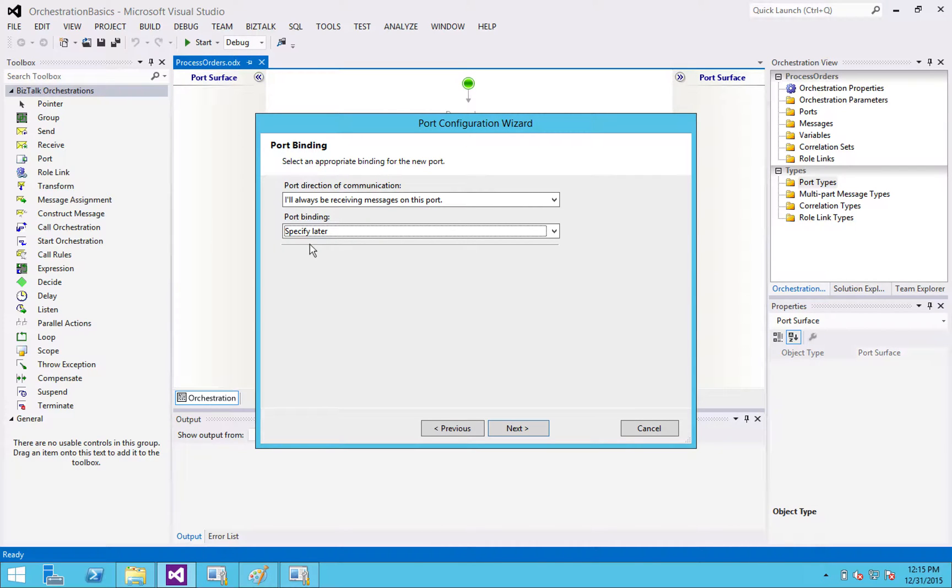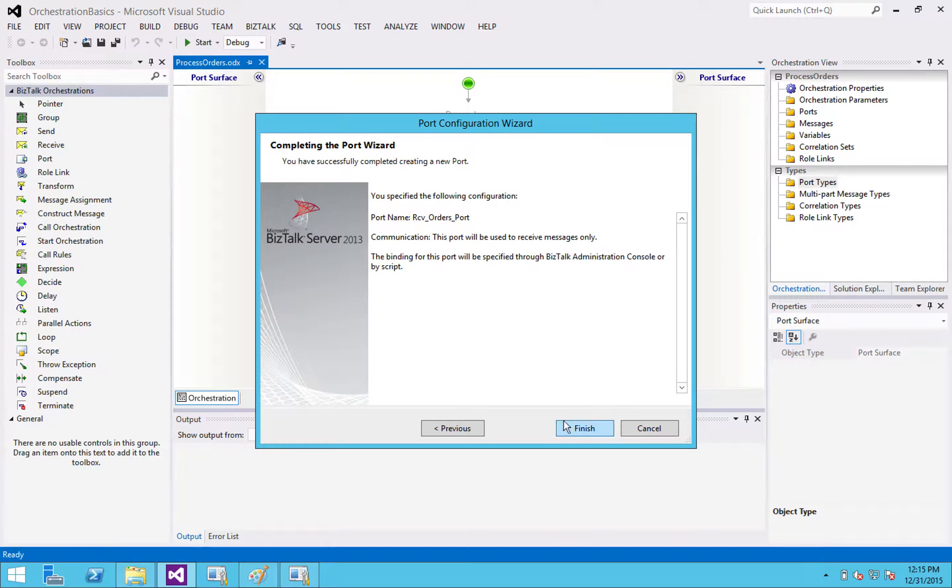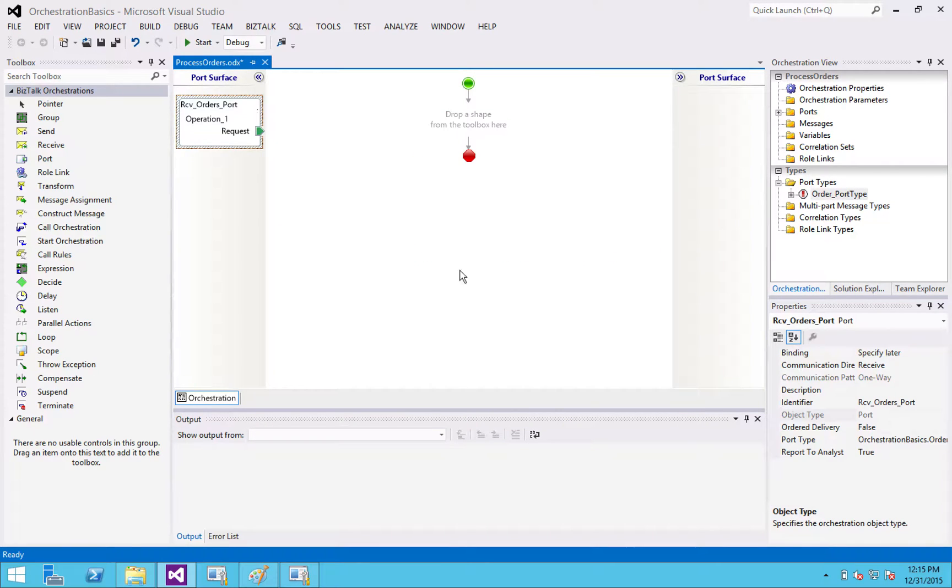So I'm just going to specify later. That's the main one you're probably going to be using. So it's telling me what it's about to do. Click finish.